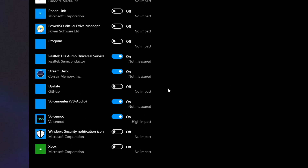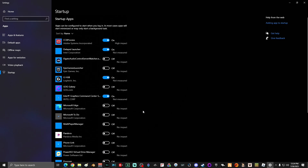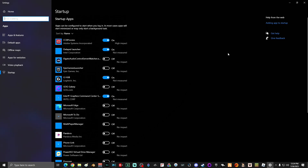If you ever run into a program that you're unsure whether to disable or not, just ask Google — it'll tell you if it's okay to turn it on or off. Once you're done turning off everything you don't want starting with your computer, go ahead and close the window.